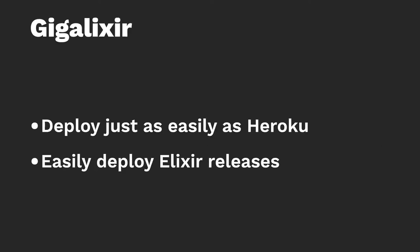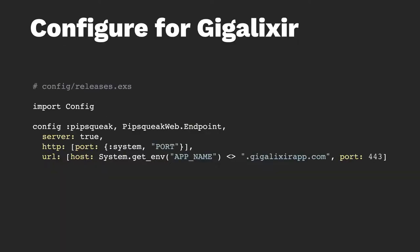So some people saw this, they didn't like it, and built something new. So there's this new platform, Gigalixir, deploys just as easily as Heroku. And it makes it easy to, if you want to adopt the new Elixir 1.9 releases, you can also easily deploy those. So we're going to go ahead and see what it looks like to deploy your application to Gigalixir. And then after that, we'll do the continuous deployment aspect with GitHub Actions and get it there.